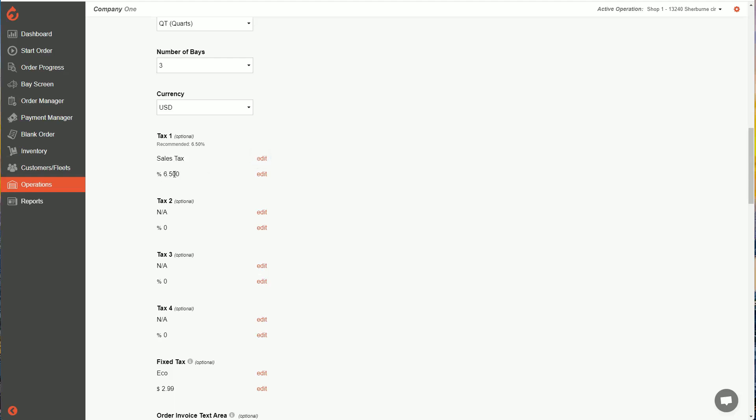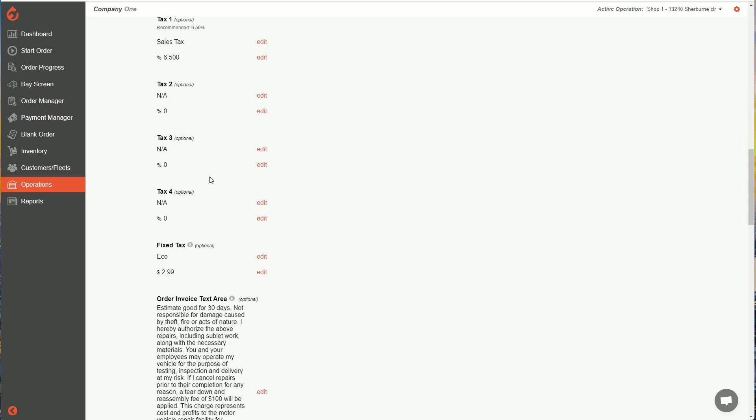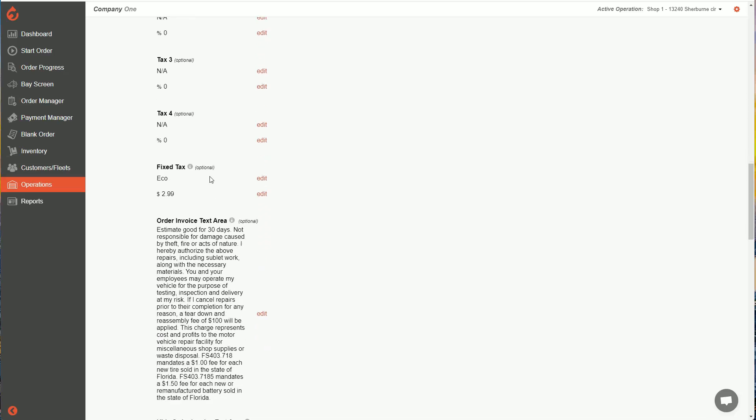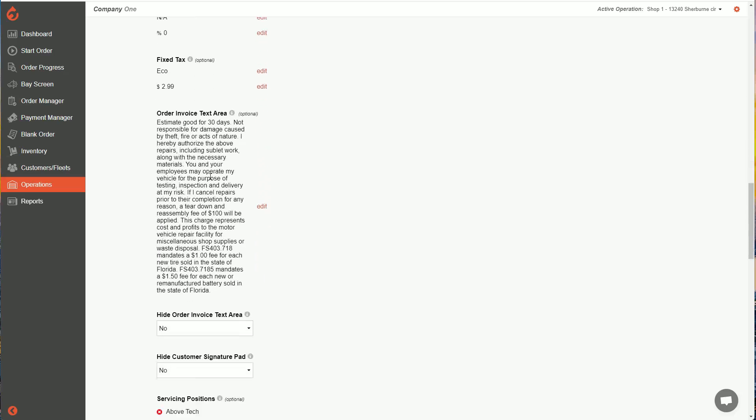And then you can change your percentage as well. You'll also see a recommendation based on your region. So you can use that. But you, of course, will know your region better. So you can modify your taxes to whatever you need.